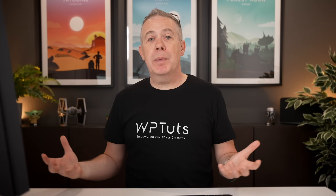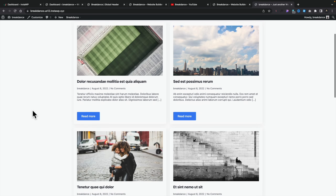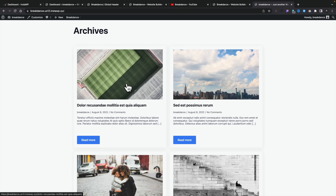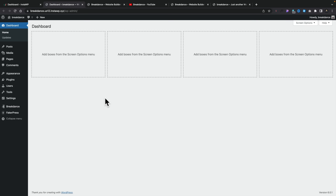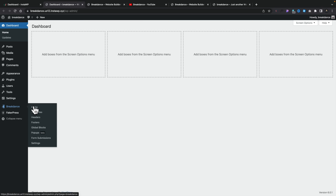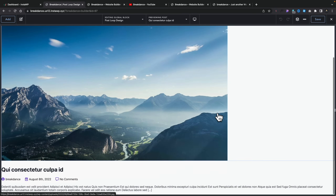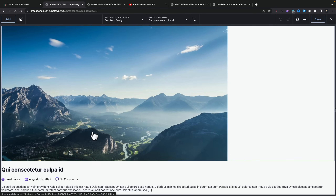Next on the list is the loop builder. You can see underneath I've got archives, and you can see this is a custom loop — you can customize it and create it any way you want. I did get some errors when trying to set things up, but it does save. Let me just quickly show you how this works. If we come back into our dashboard and into Breakdance, you'll see we've got an option for global blocks. We open that up, and inside there you can see there's my post loop design.